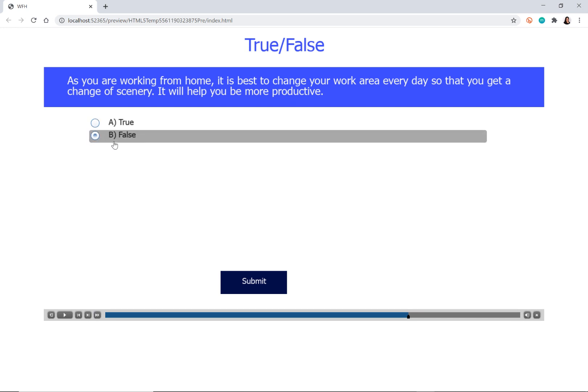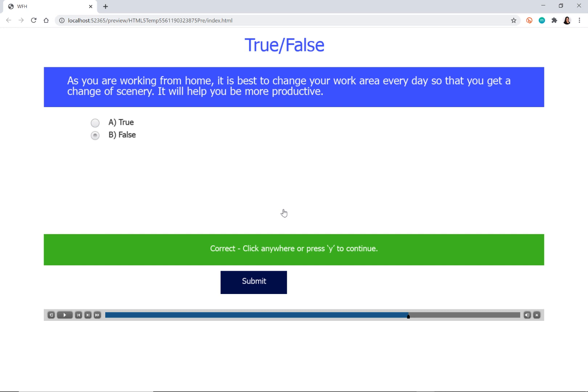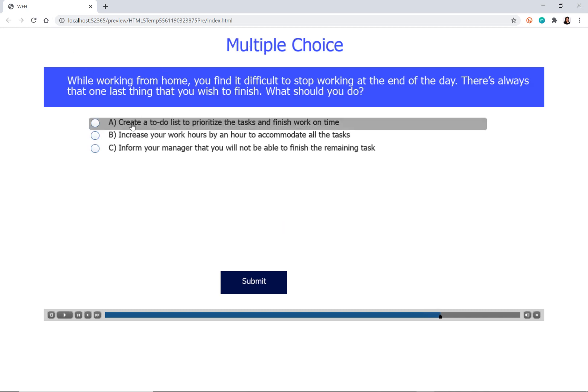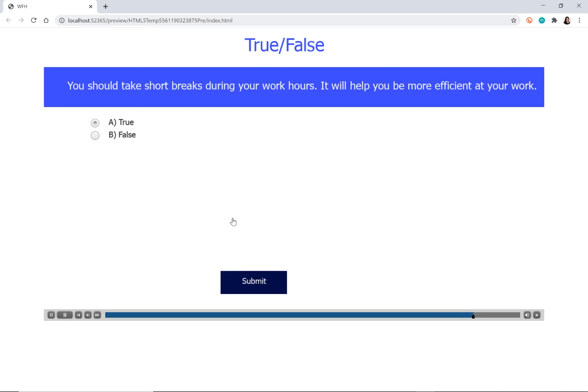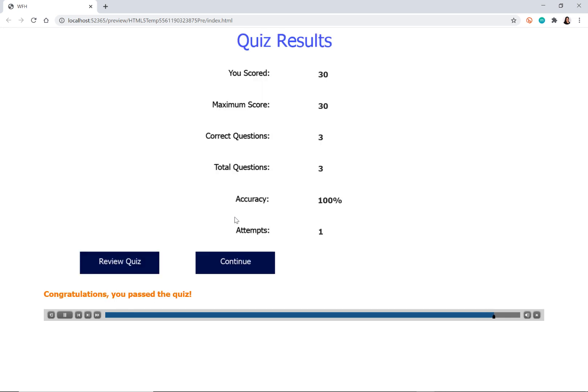The correct answer for this is false. I'll click submit and it shows me the correct response. This color scheme and style you can easily change based on your requirement and once you have answered these questions you will be taken to the automatically added quiz results slide.